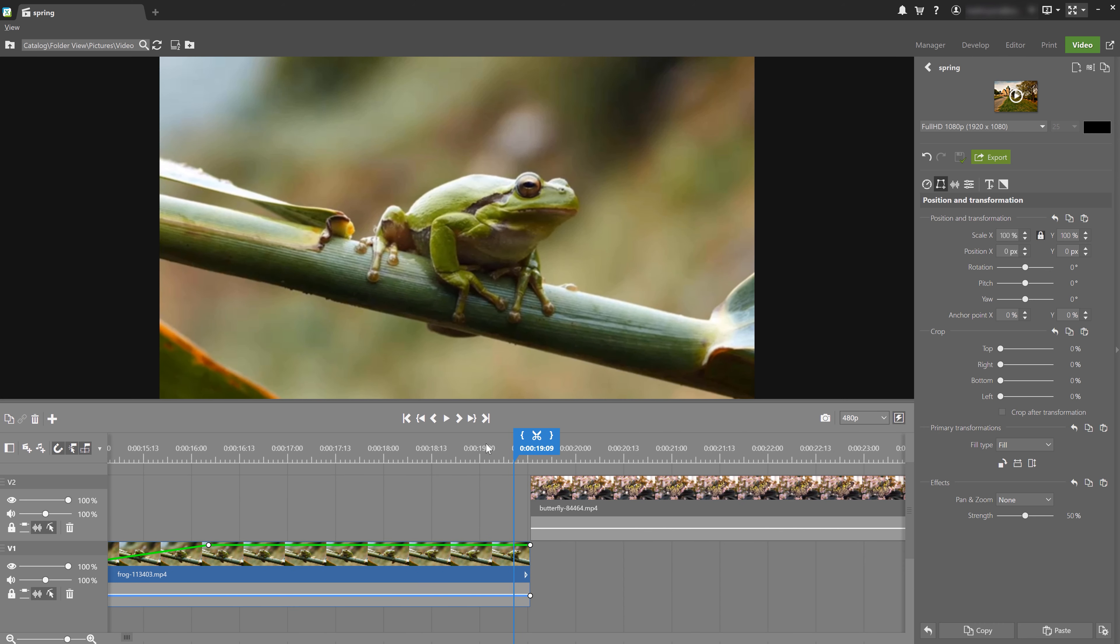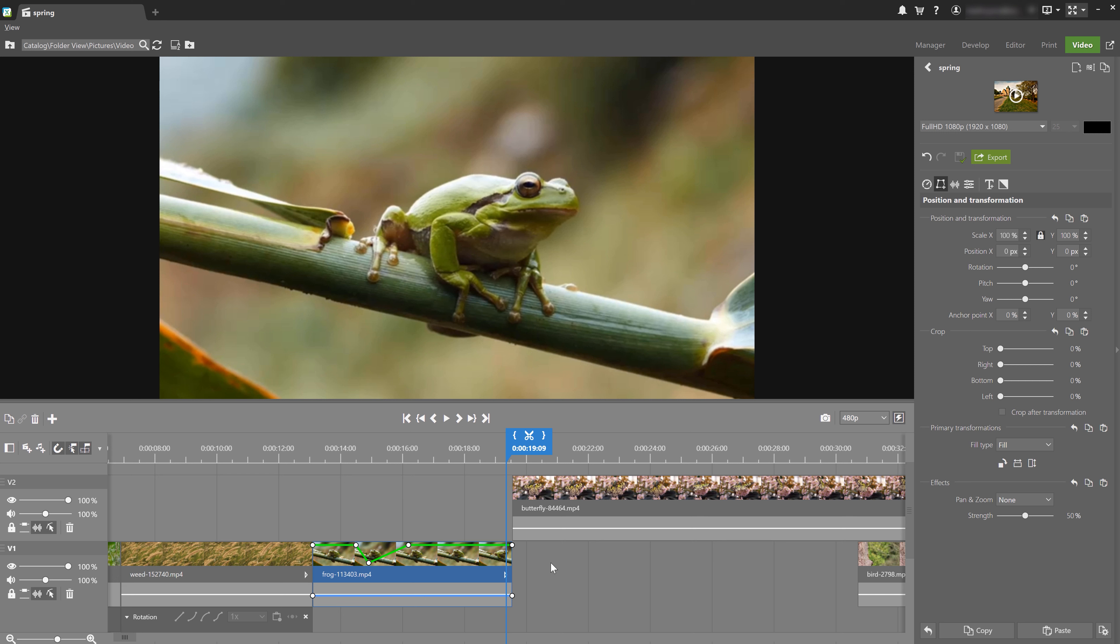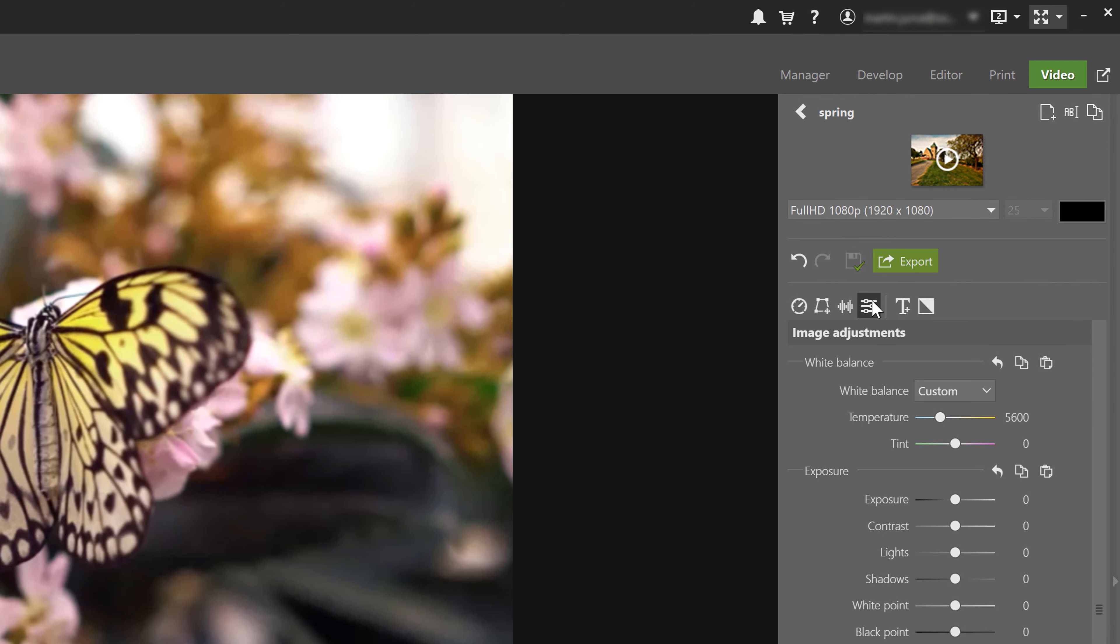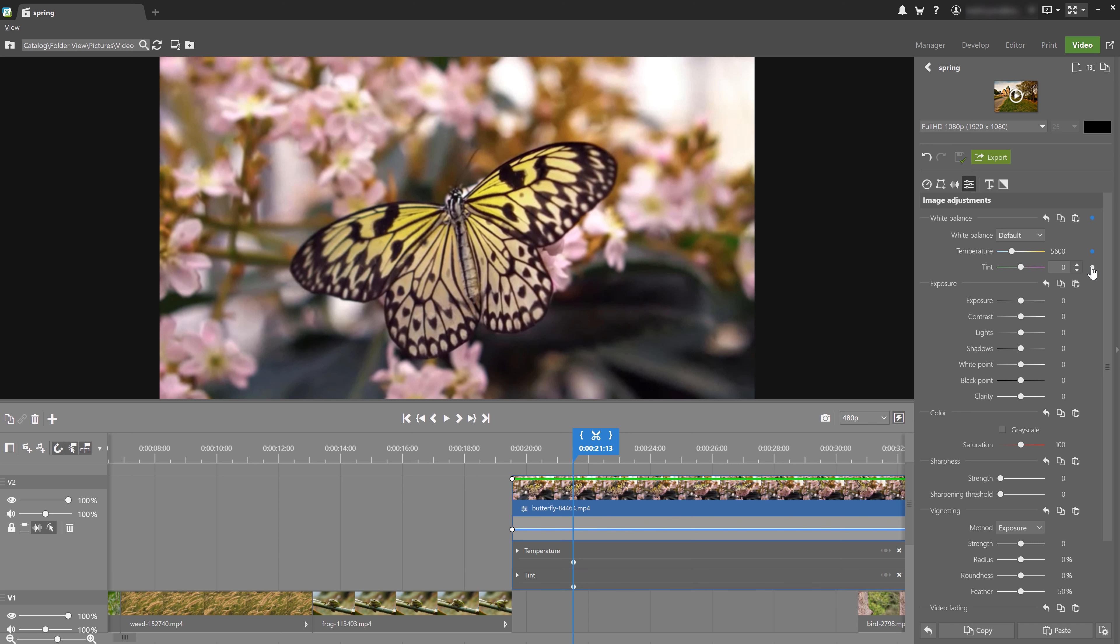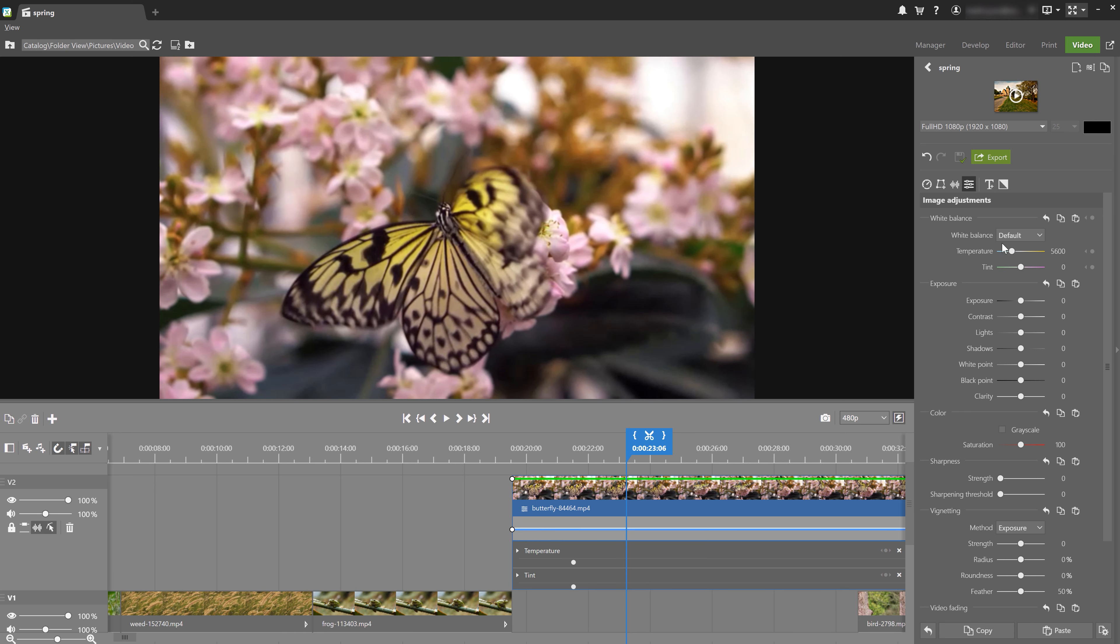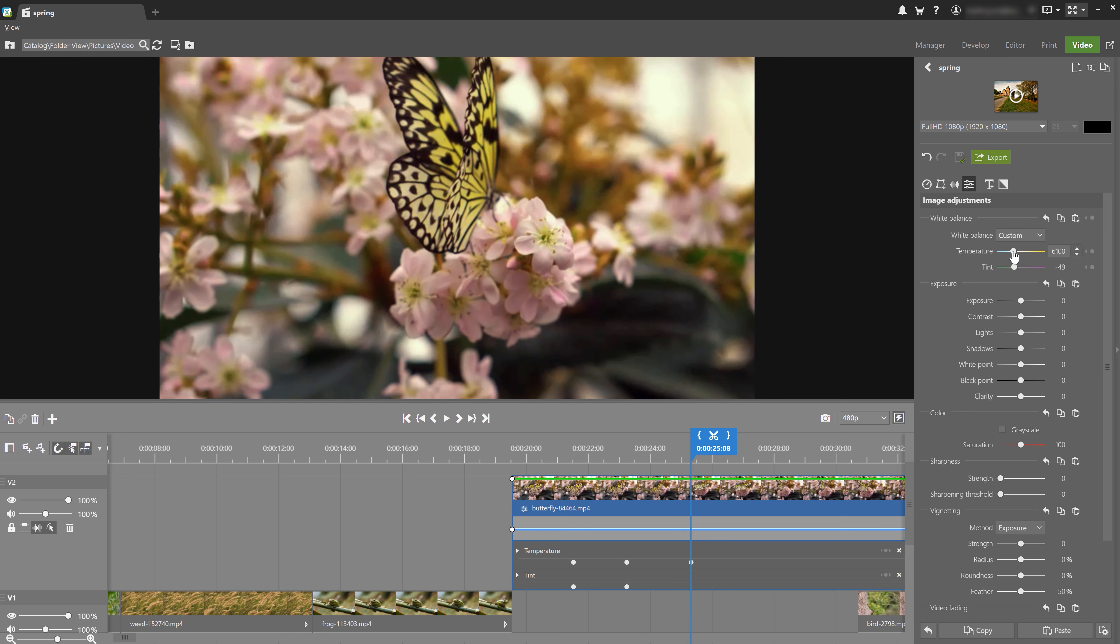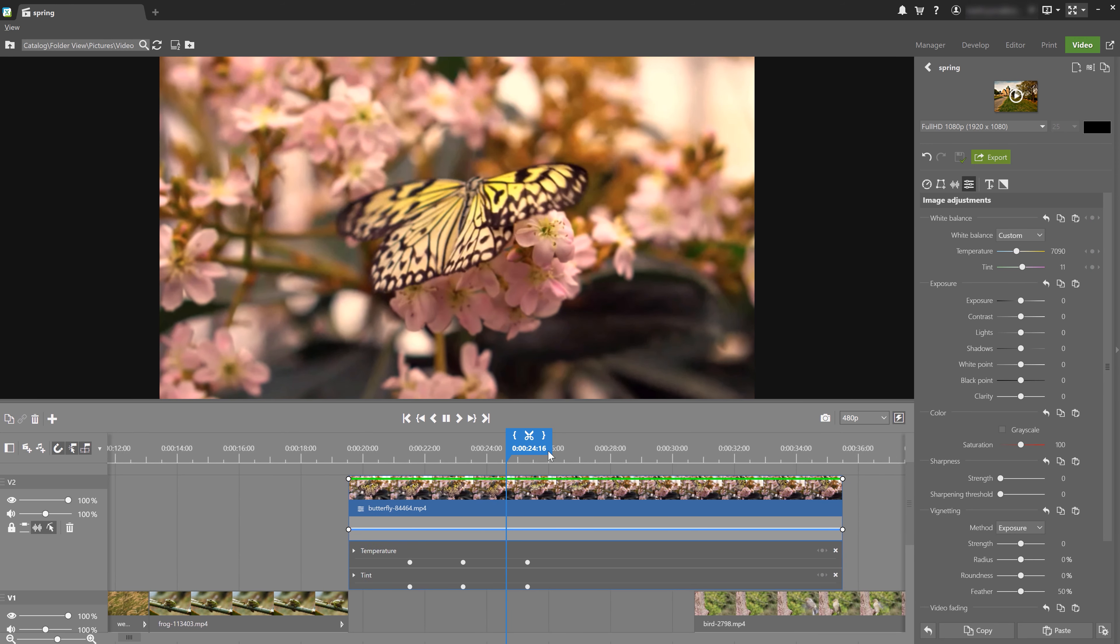In addition to different transform and crop options, keyframes can also be used for image adjustments. For example, changing the colors and exposure in a certain part of the clip. I'll demonstrate exactly that on this butterfly right here. I'm going to switch to image adjustments and again, set the beginning point and add a white balance keyframe. Then I add more keyframes with different values. And let's add a few more. And we now have a clip of a butterfly with changing white balance settings.